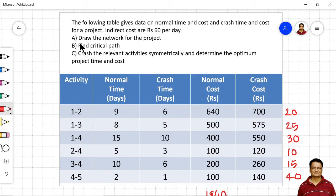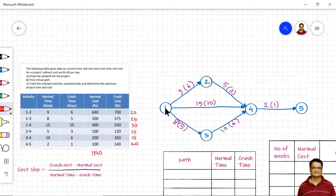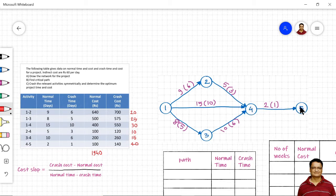We have been asked to draw the network diagram, find the critical path, crash the relevant activities systematically, and determine the optimum project time and cost. Here is the network diagram. Activity 1-2 is represented here, activity 1-3 here, activity 1-4 here, activity 2-4 here, activity 3-4 here, and 4-5 here. The figure outside the bracket represents normal time and the figure in brackets represents crash time.